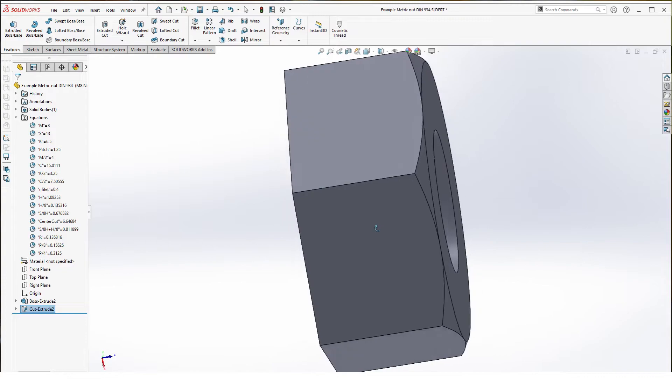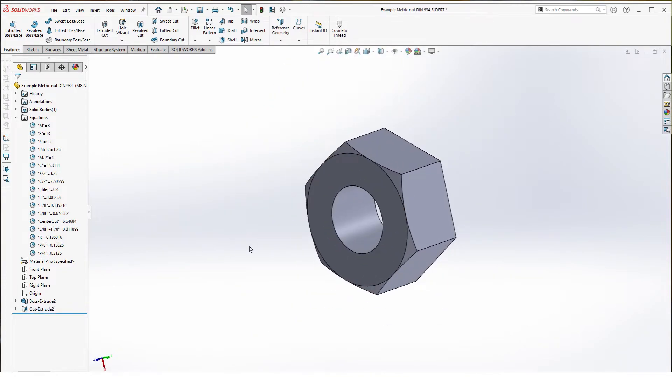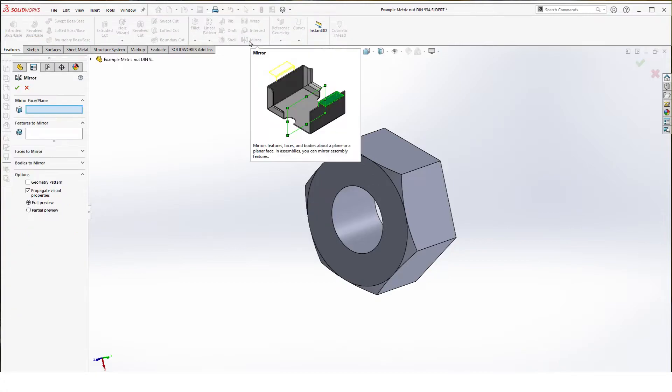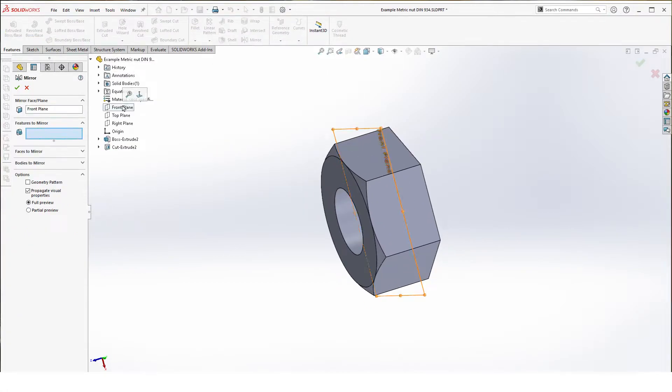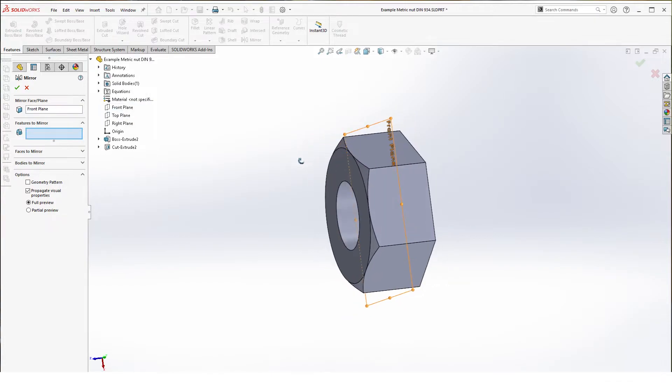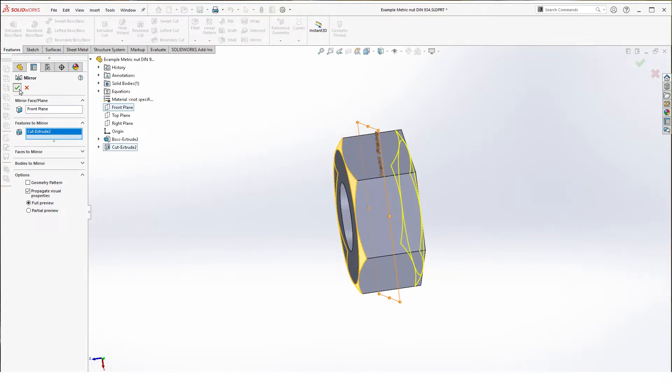And let's give this our nice rounded chamfer. We're going to mirror, select the front plane which is our center. Features to mirror, select cut extrude and hit OK.